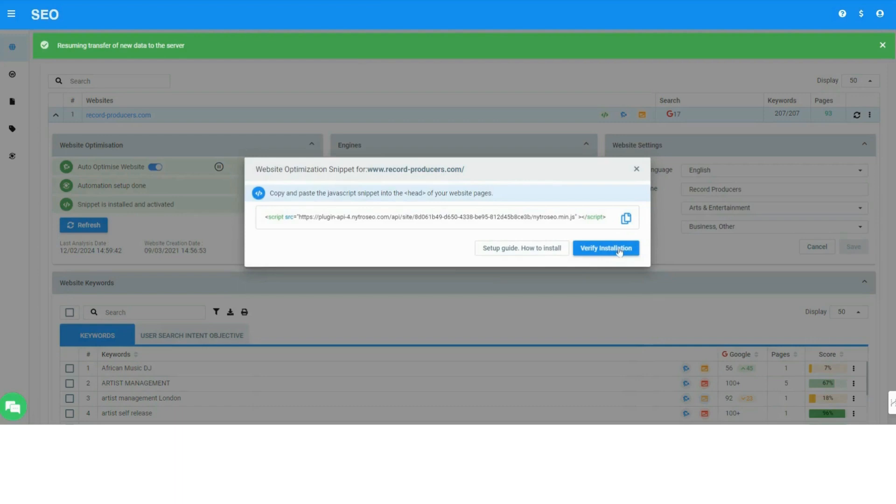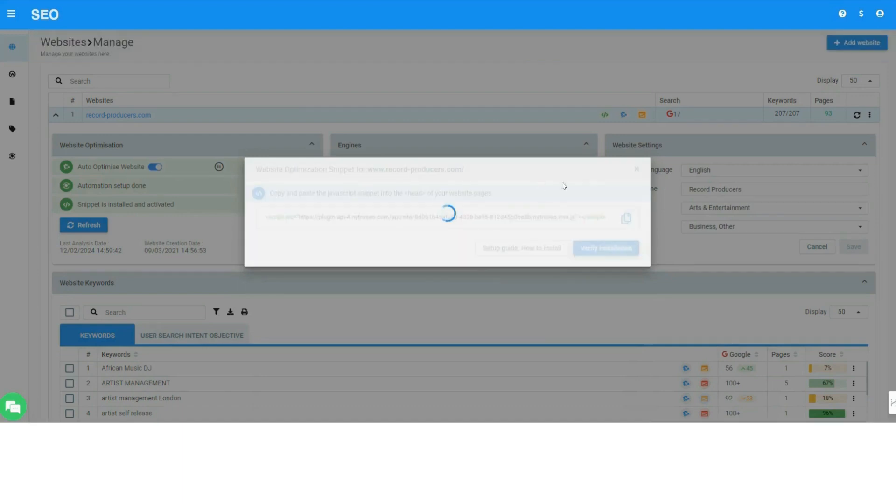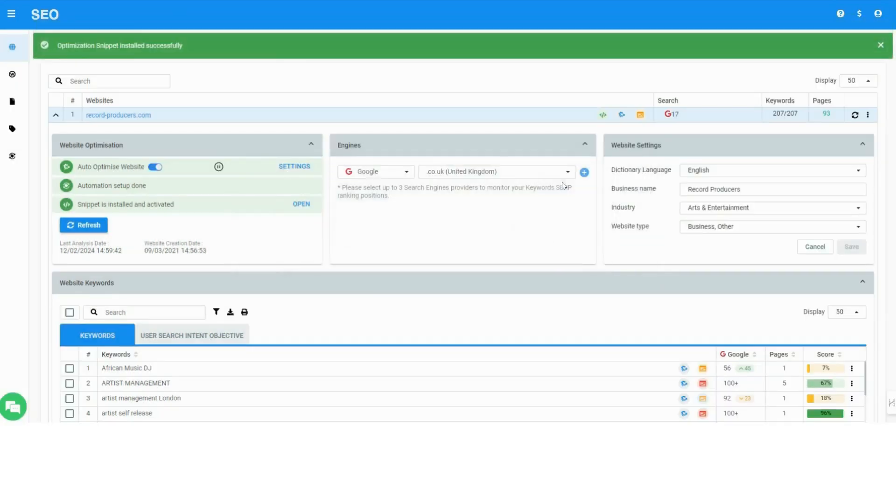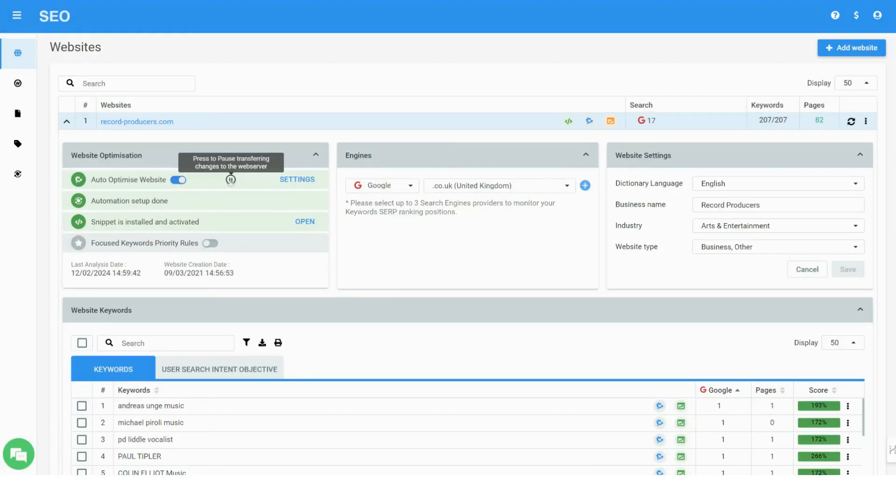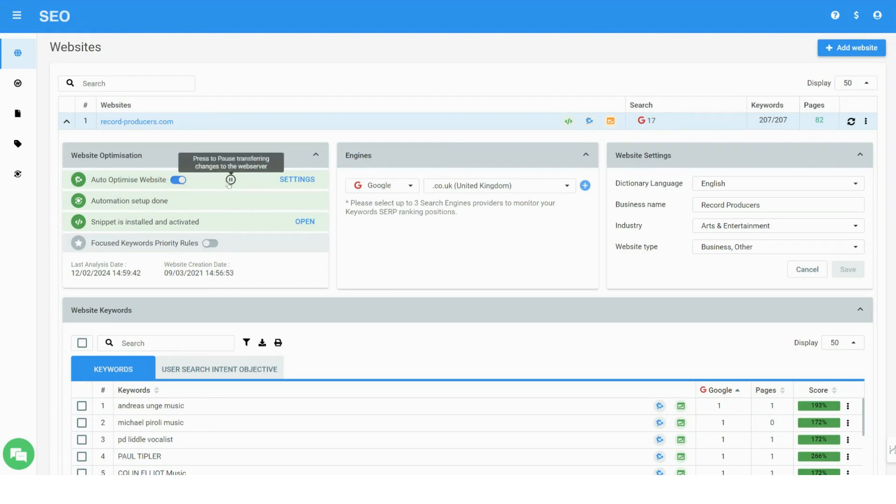Once the snippet is added, you can ask to verify its installation and get green notifications showing it has been activated. Adding the optimization snippet does not immediately affect changes to your website. You can turn it on, off, or pause the system at any time.